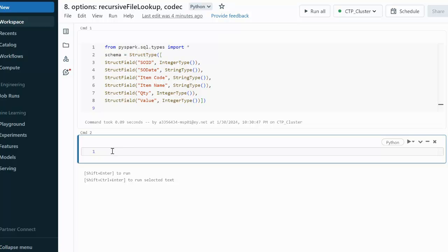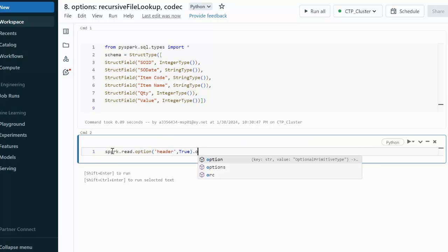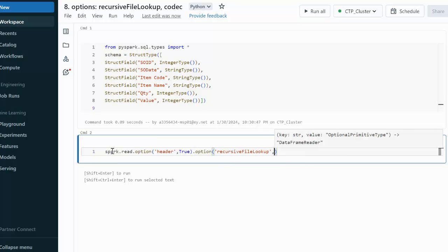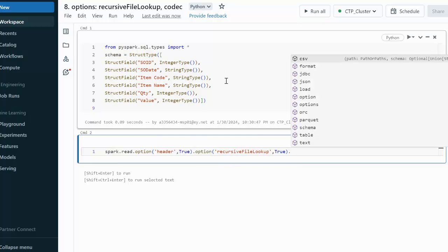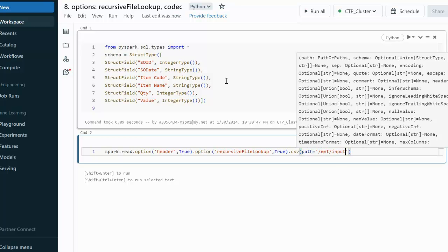To read the data we use the spark.read method, then specify options. The first option is header set to true. The second option is recursiveFileLookup, which will recursively scan the subfolders available under the parent folder. We are reading from the CSV format. Here we specify the path, which is the mount point we created, under the input folder, and under that the load files folder.